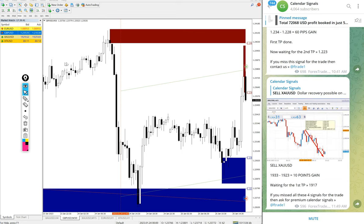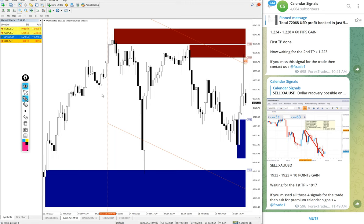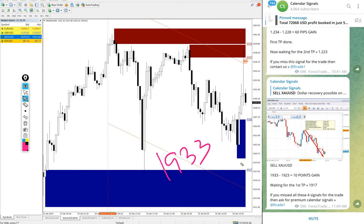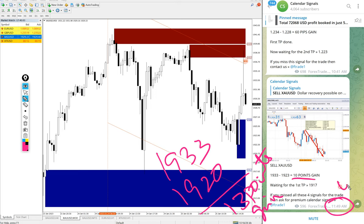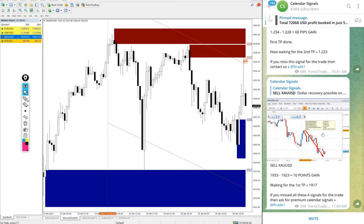Now we will see the performance. First, the gold sell signal we gave: entry at 1933 and low traded at 1920 — 13 points gain on gold. On our channel we updated 10 points at 11:49 AM GMT, and after that it moved a further 3 points, so 13 points gain total.